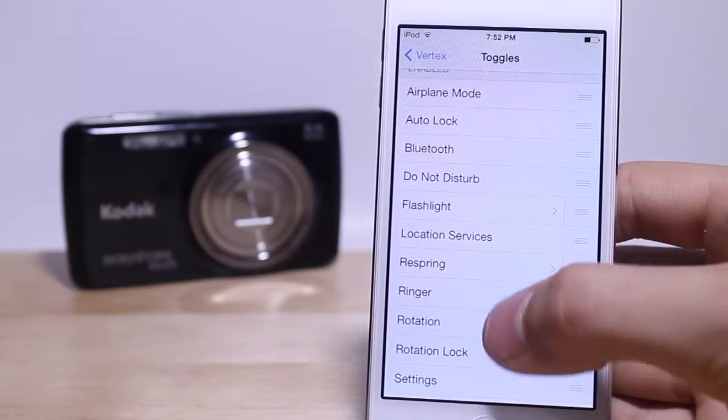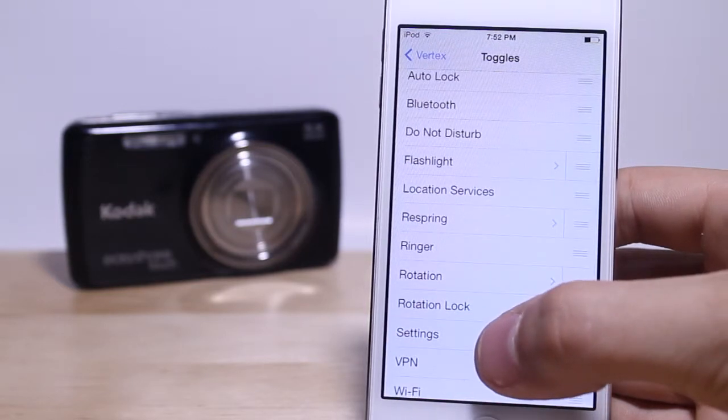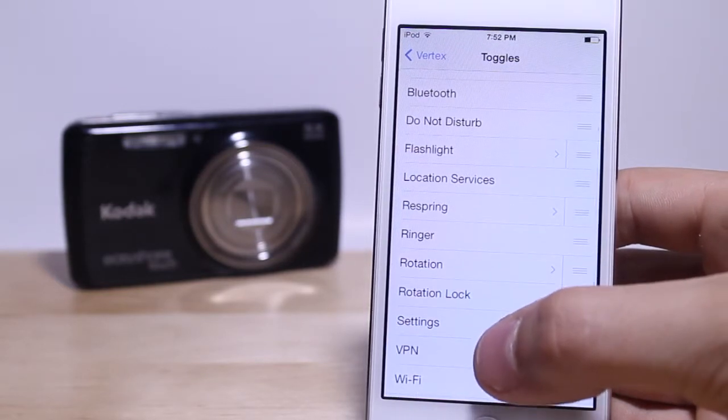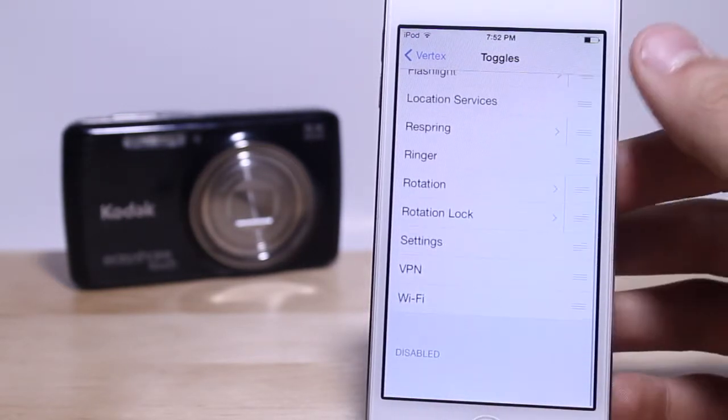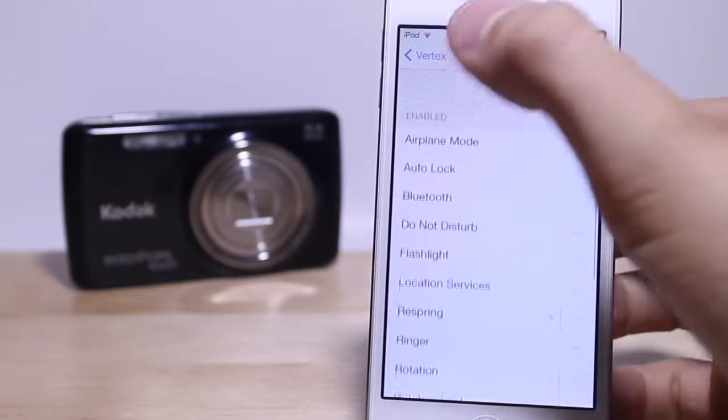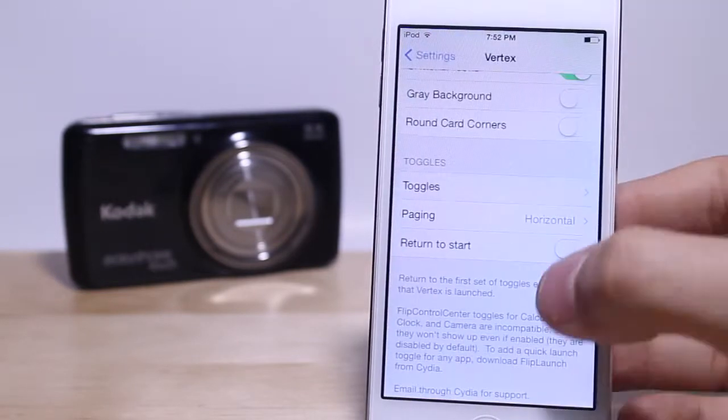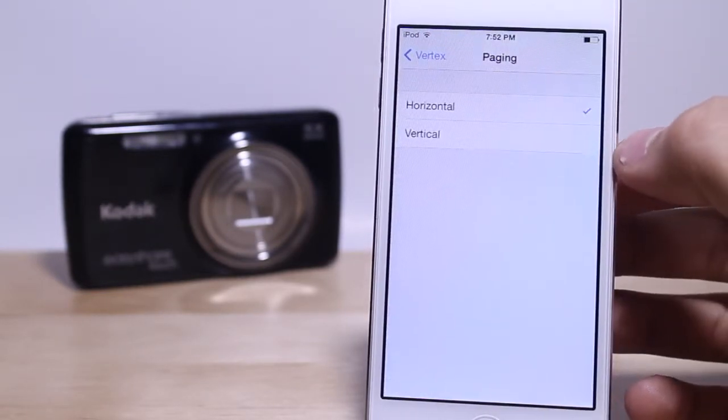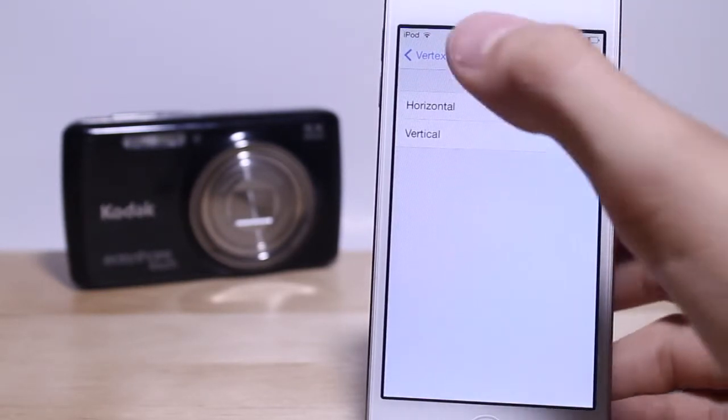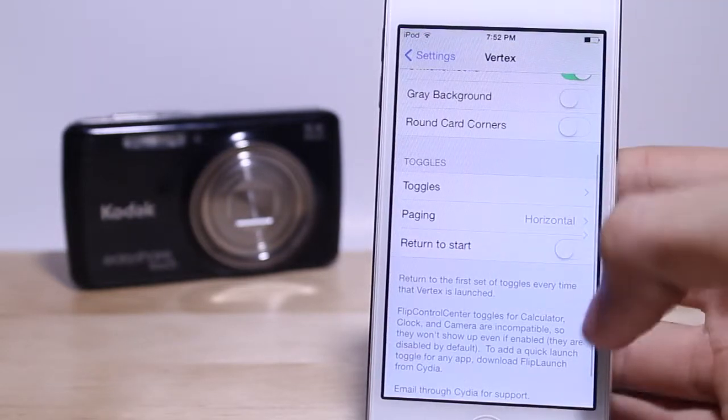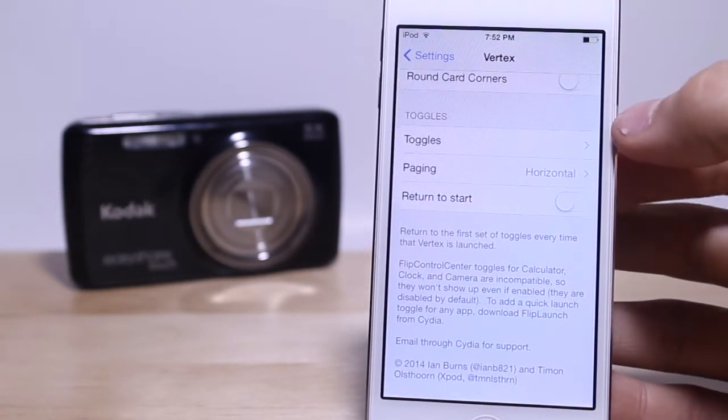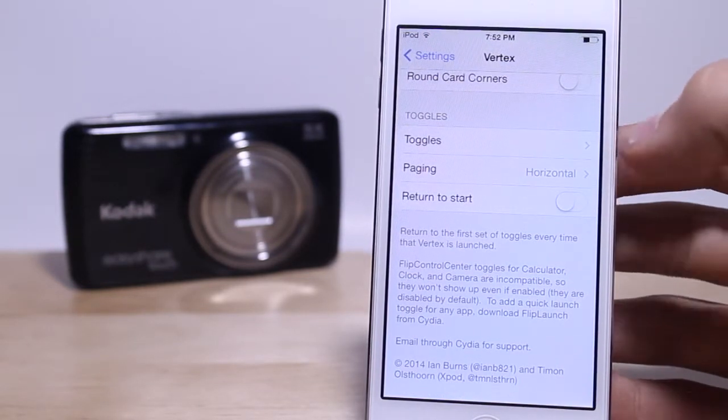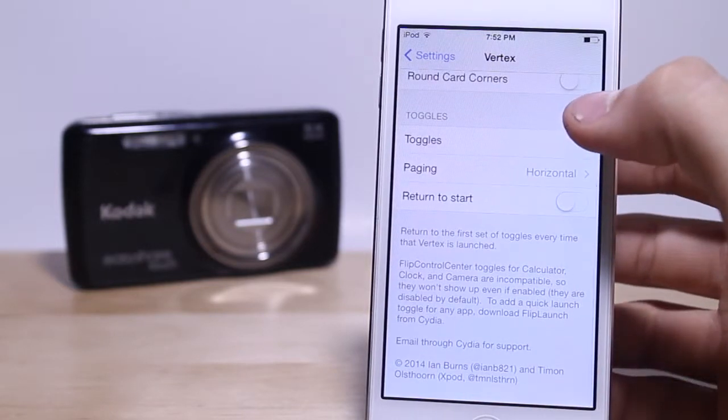You also have a different amount of toggles you can switch on or off, such as rotation lock, settings, VPN, and wifi. As you notice, wifi can be taken away from the settings so if you just want to have airplane mode but wifi turned off, you can do that. We also have the paging to be horizontal or vertical depending on how you have that configured.